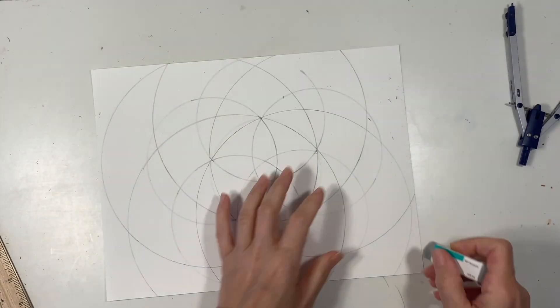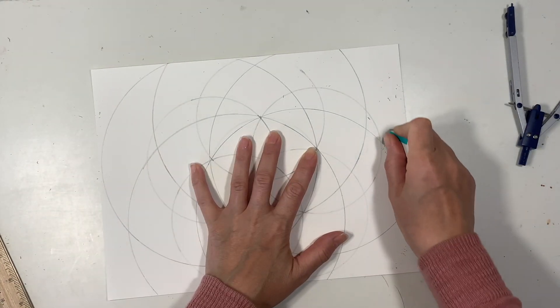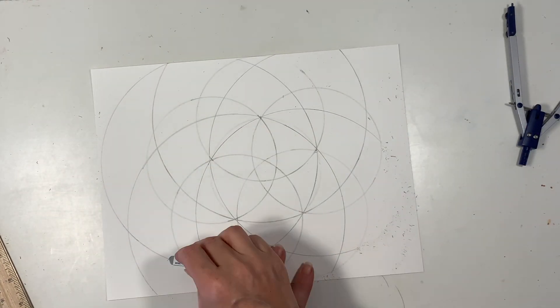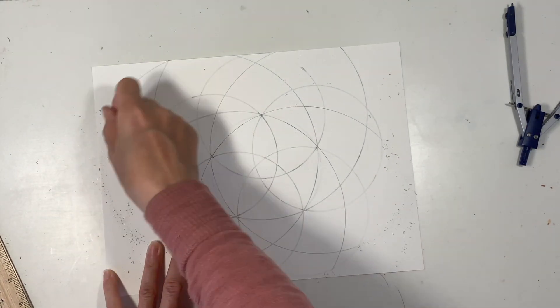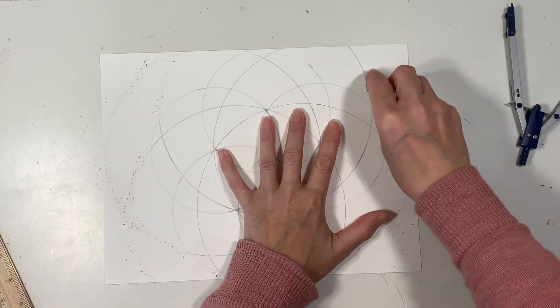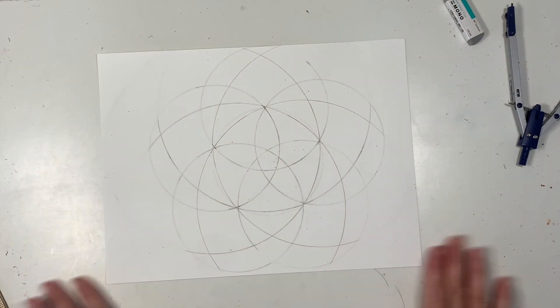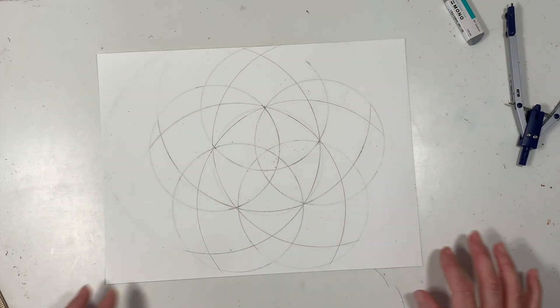Once you get those additional five large circles we can go ahead and erase all the things that you don't need for your final image.